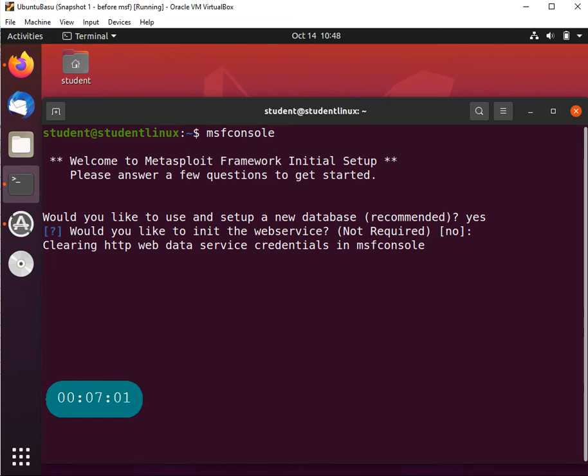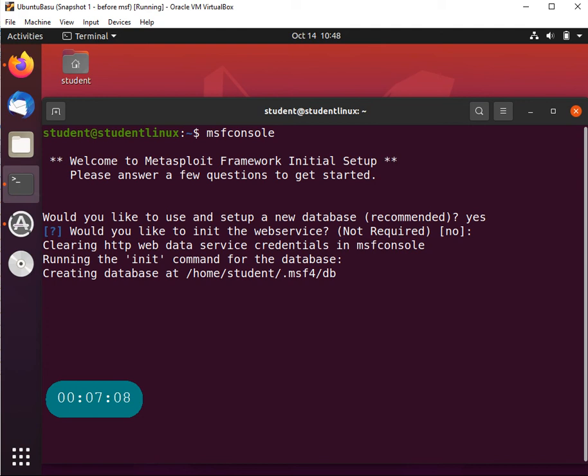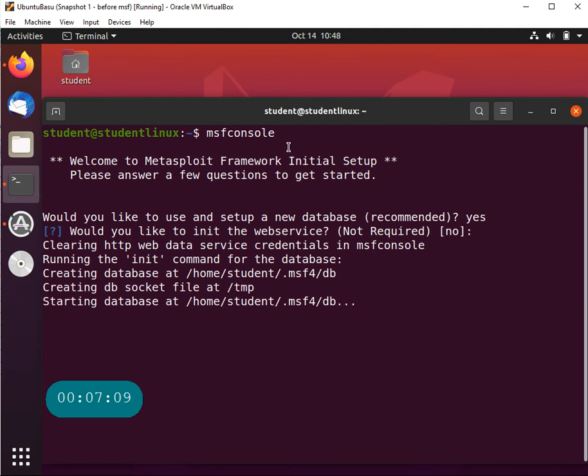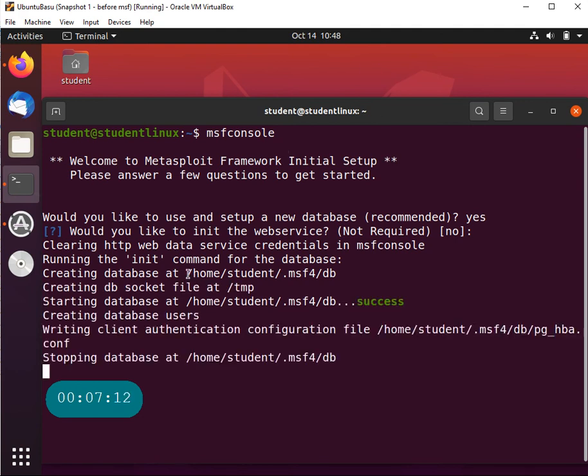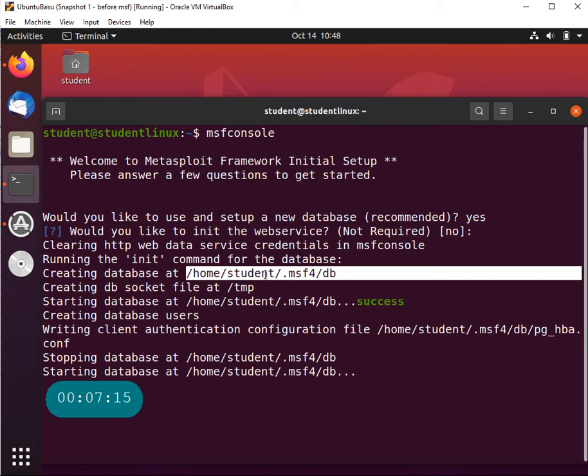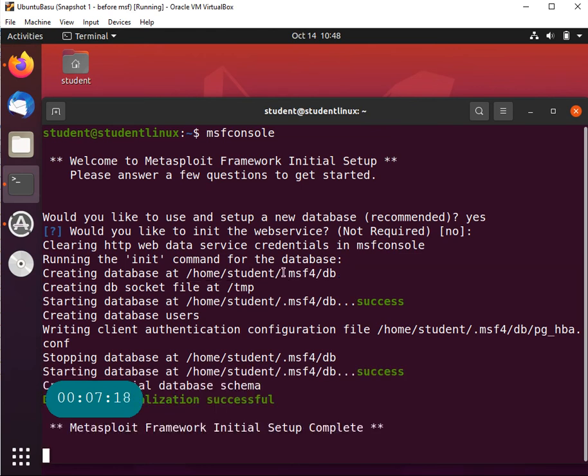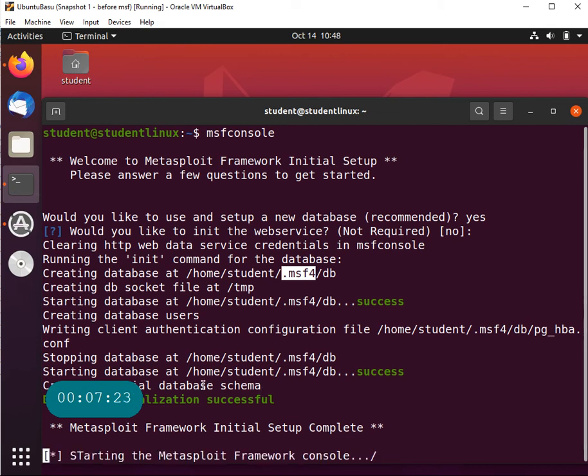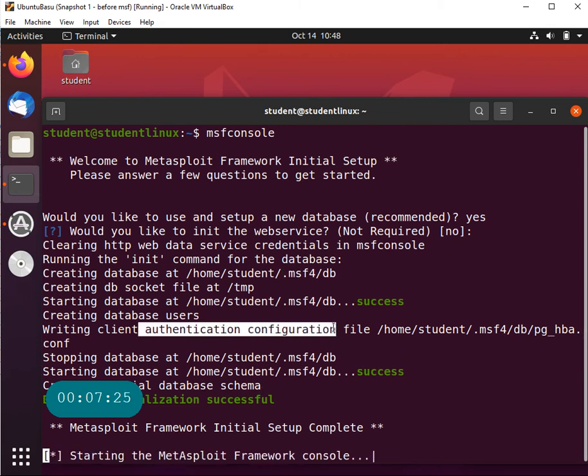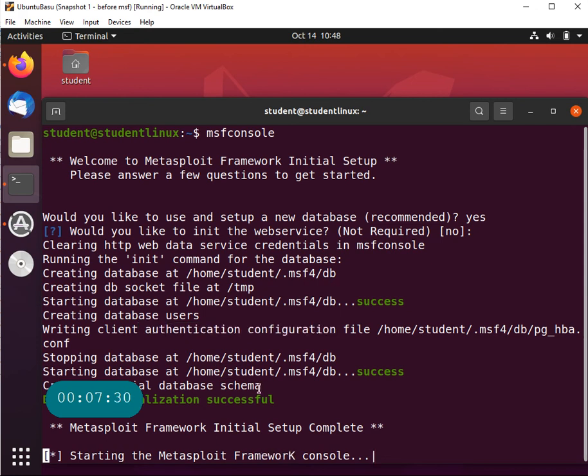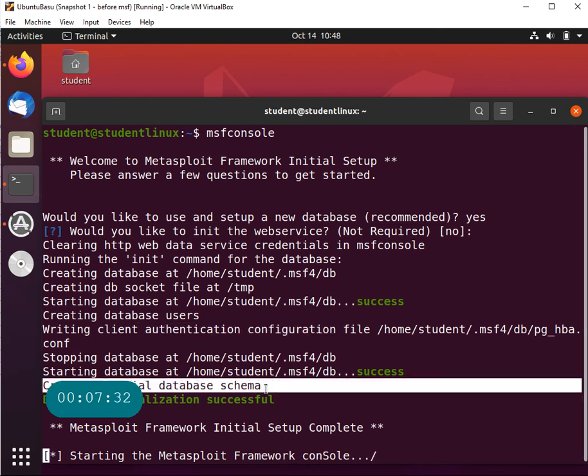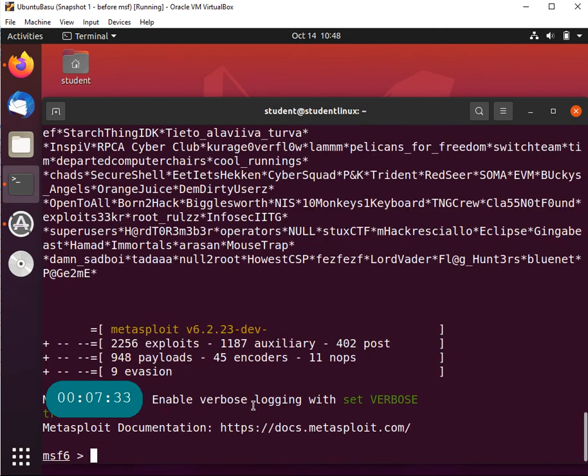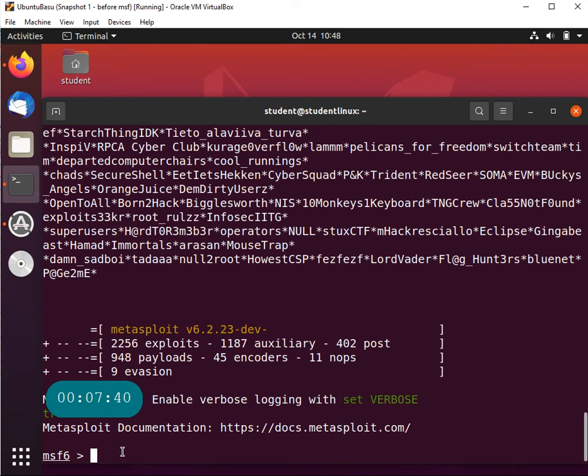What we really want here is the database and that's the default location. By the way, when it creates the database it creates a database under the .msf4 folder - that folder gets created in your home folder. It says the database creation is successful, authentication configuration file is successful, and once all of them are successful it's saying initial database schema creation was also successful. So those are important things. My Metasploit is good, excellent.